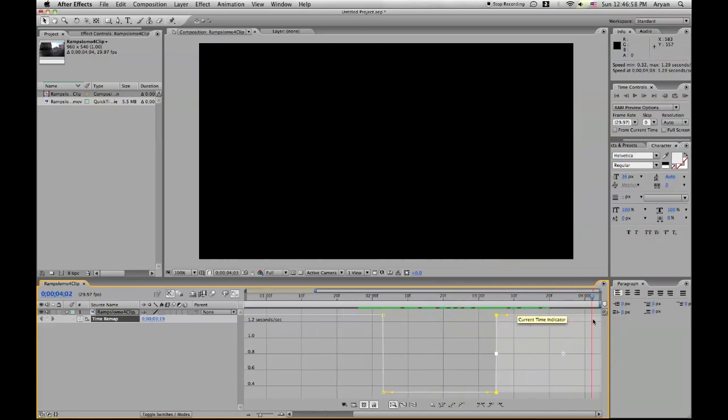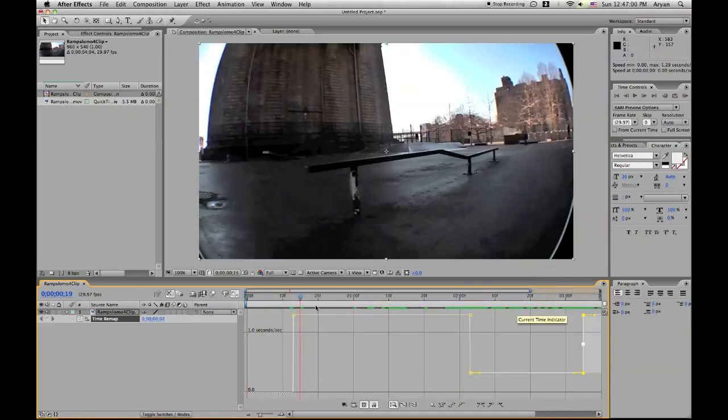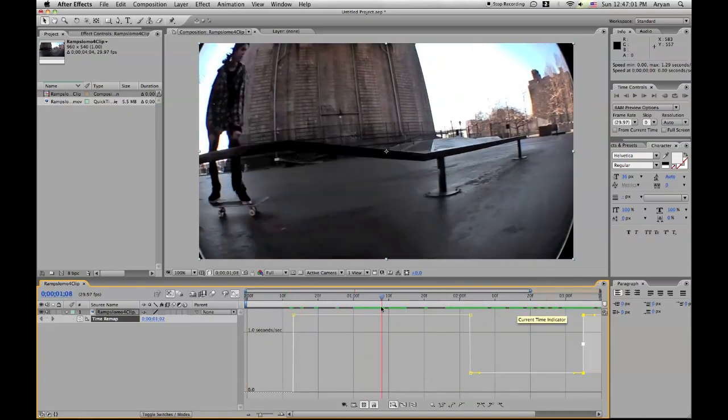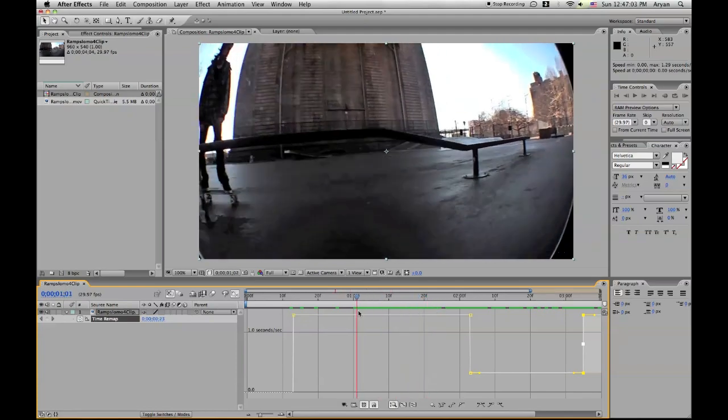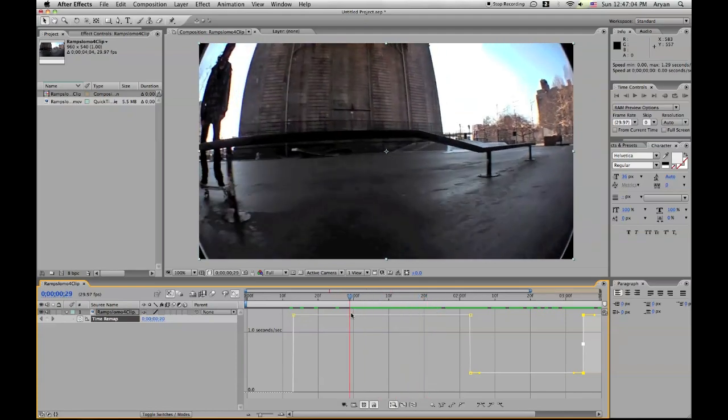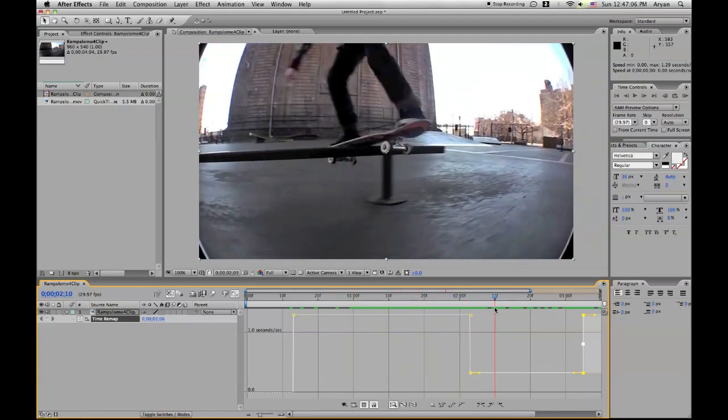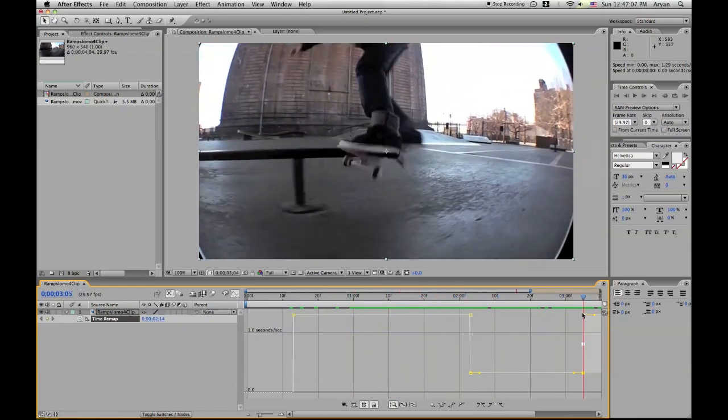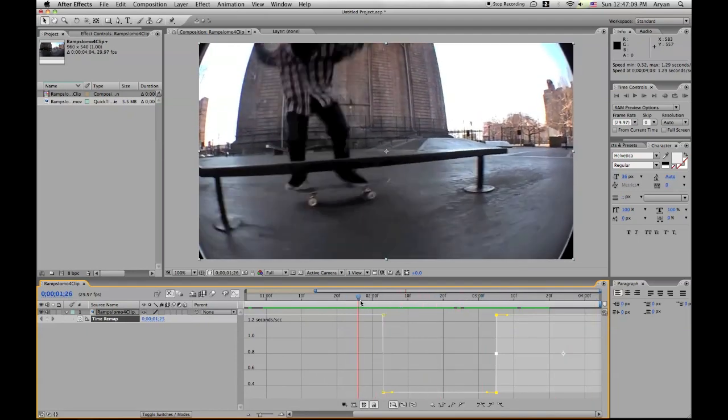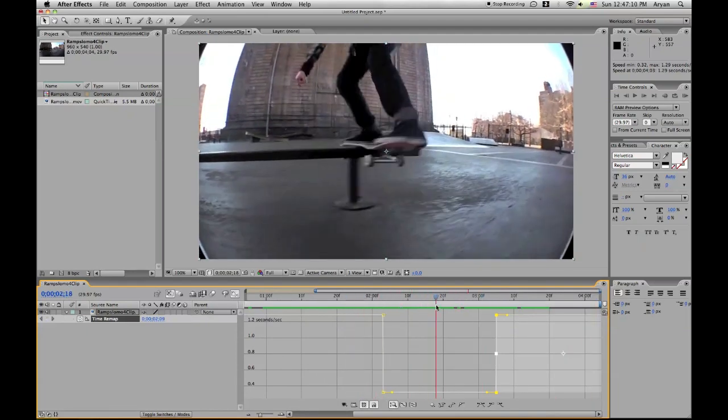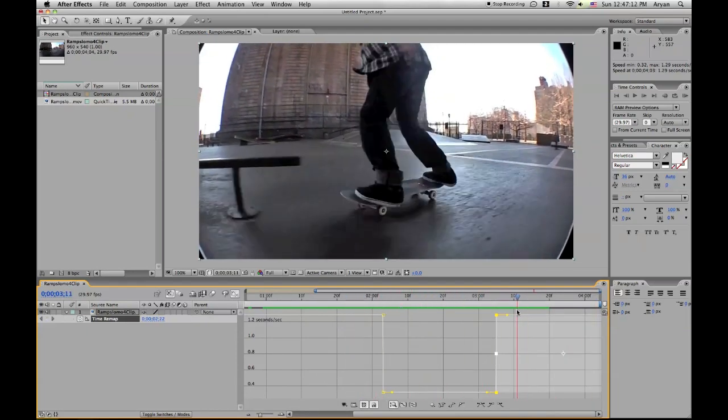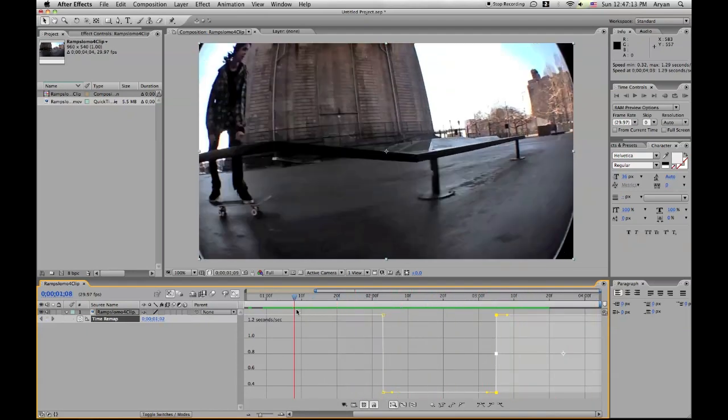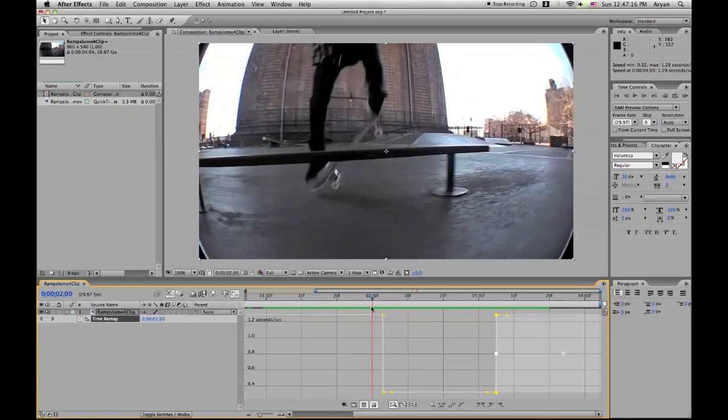Now the whole point of ramp slow-mo is so the video will not be at a normal speed and then go slow motion and then back to the normal speed. It gradually gets slower and then gradually gets faster. So it kind of goes in like a rhythm. That's what we're trying to do.